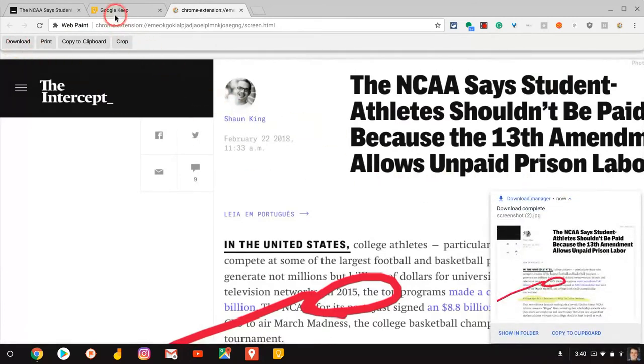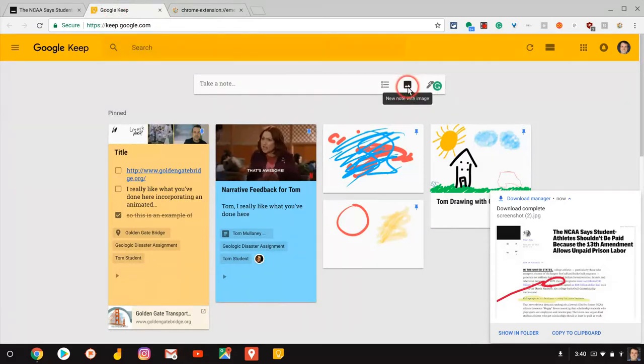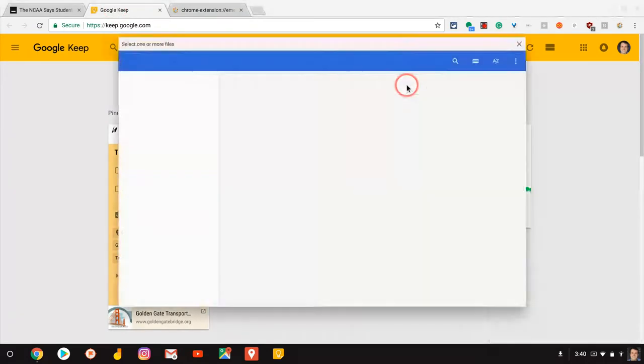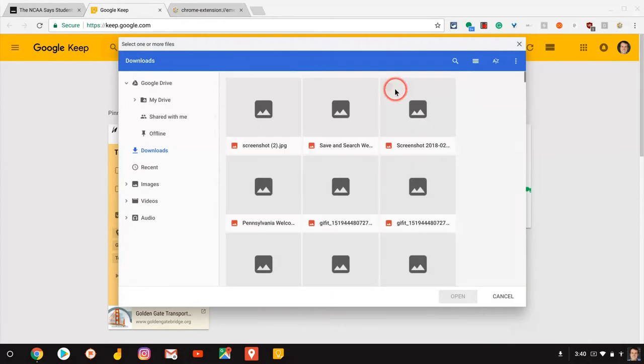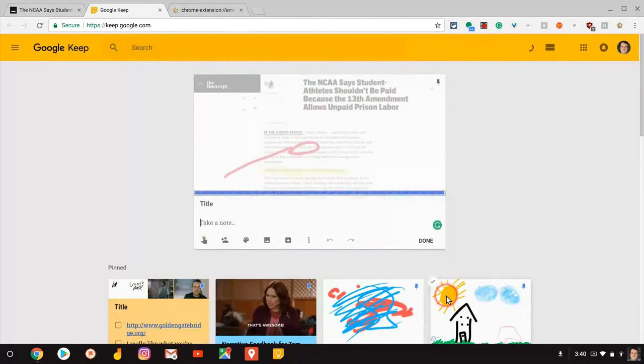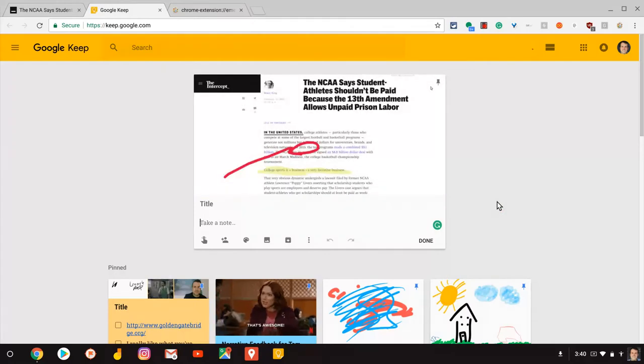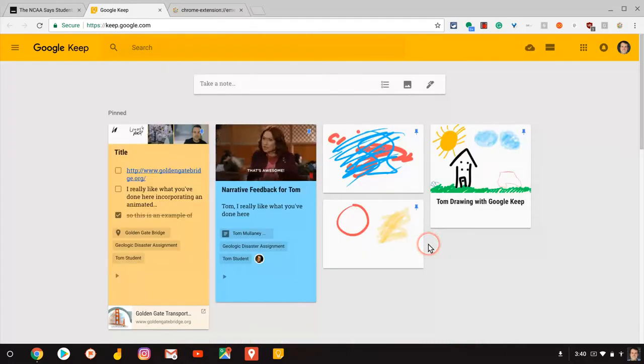And with that, let's insert it into Google Keep. So into Google Keep we go. We don't even have to give it a title. We simply click the image. Most recent download. There we go. And then we click done.